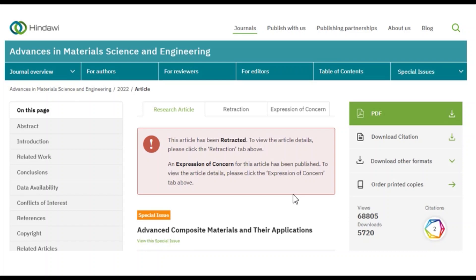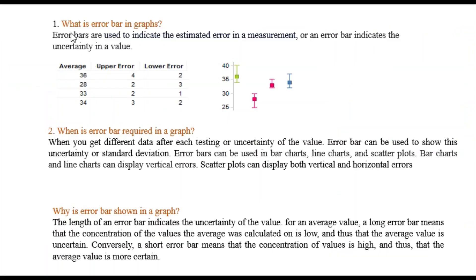To avoid all this kind of hassle, it's better to have a clear idea about error bars. So, what is an error bar in a graph? Error bars are used to indicate the estimated error in a measurement. An error bar indicates the uncertainty in a value.